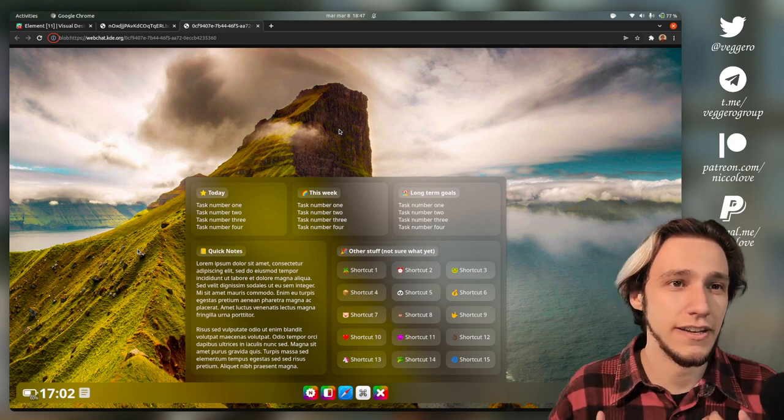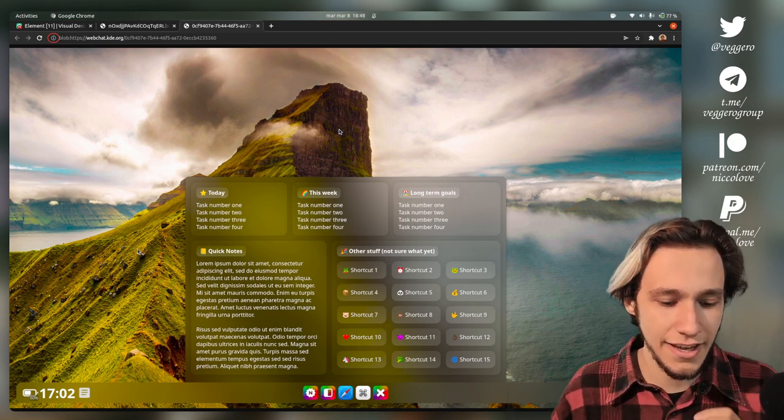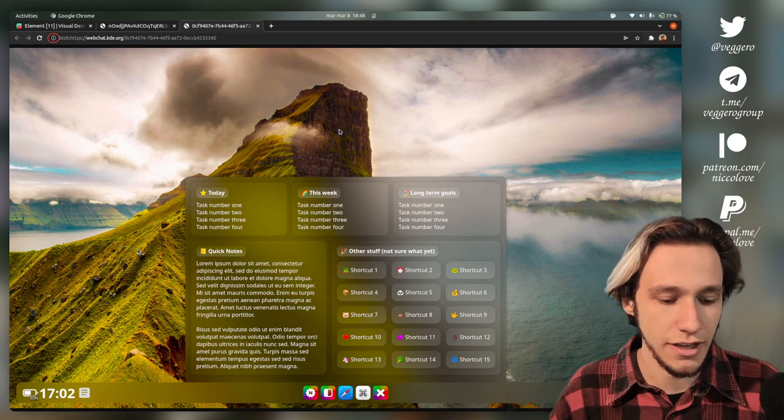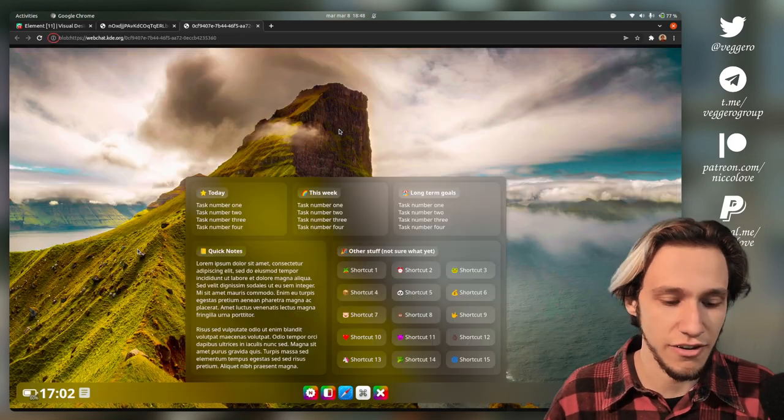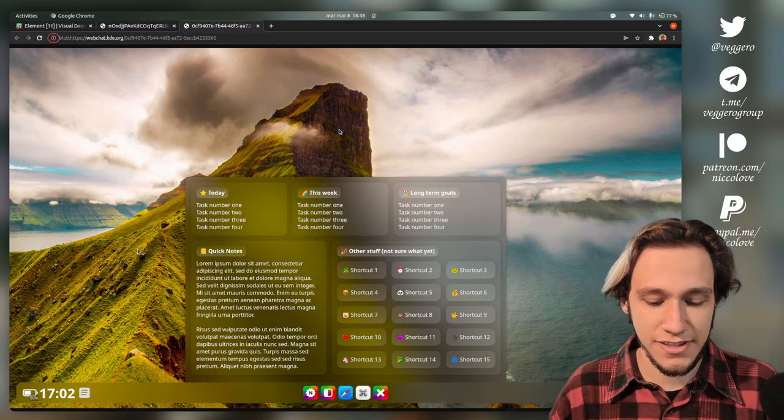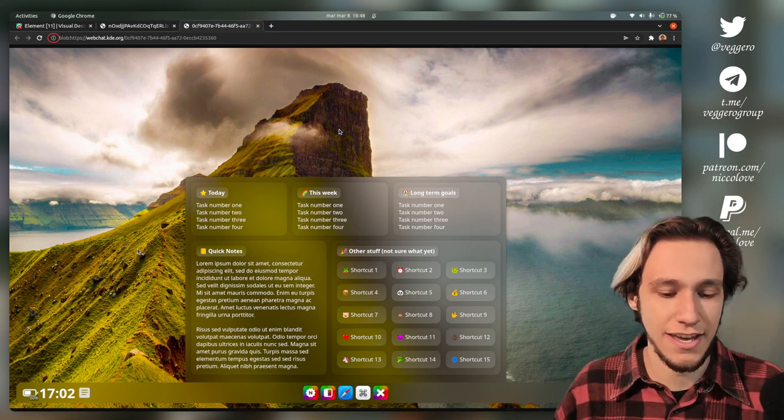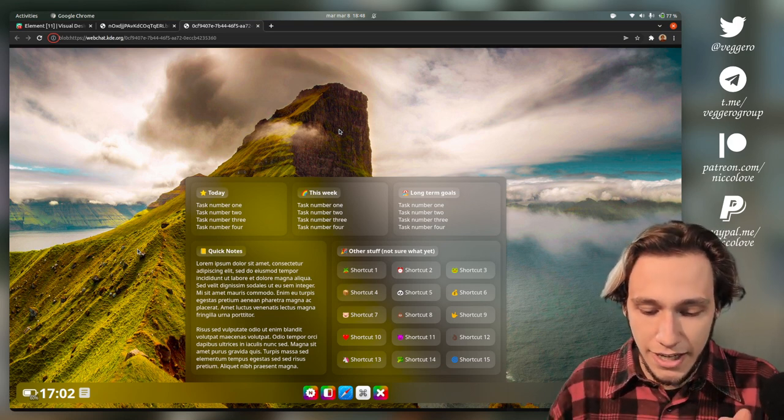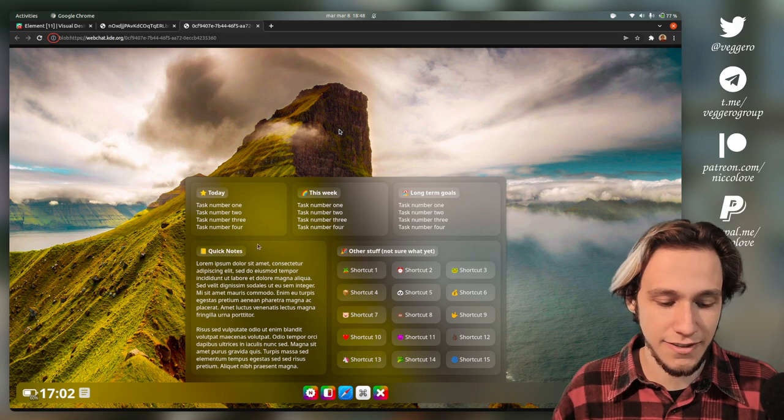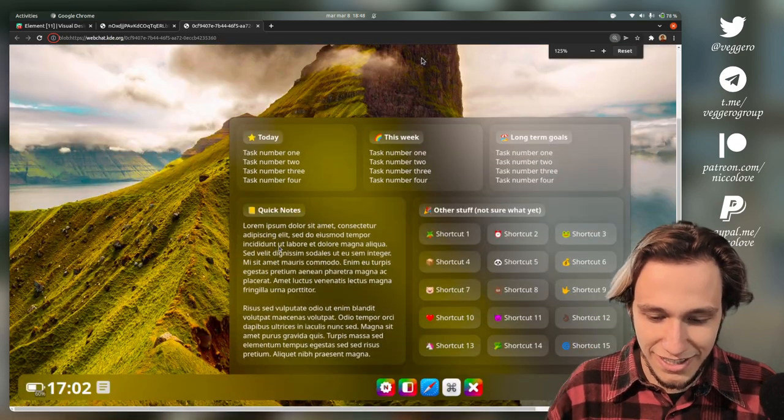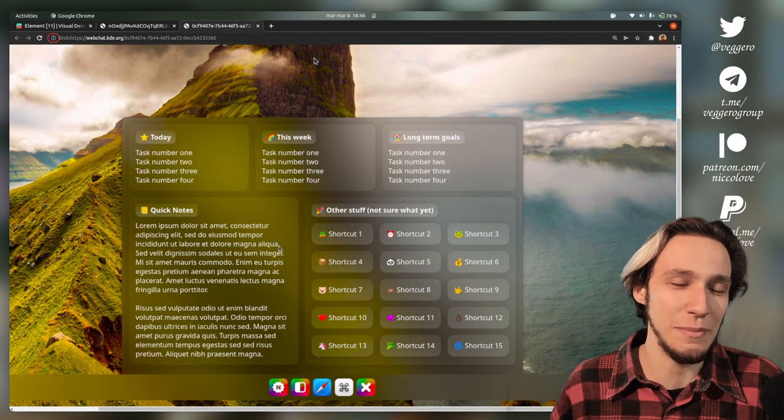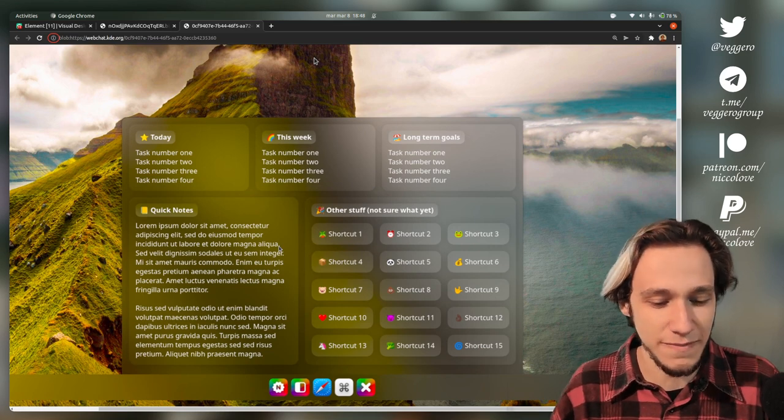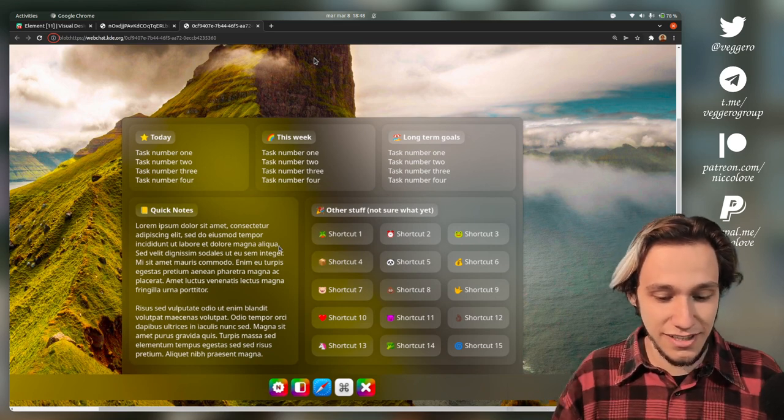Yesterday I was in the visual design chat of KDE and one person called Dragos posted this screenshot and said that he'd made this applet. My first thought was, this has got to be a mock-up, right? Look at this, it's too pretty to be real, let's be honest.